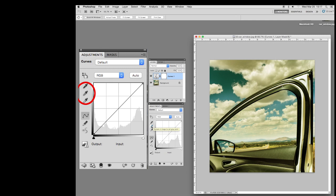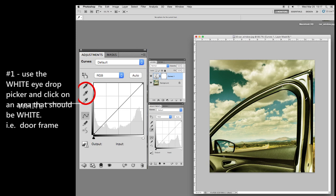This allows us to use the white eyedrop picker, the gray, and the black picker. These will set points within the photograph to help clean it up. So we click on the white one. We're going in the photograph. I know the cloud should be white. I like the car door here.